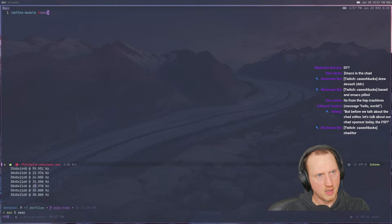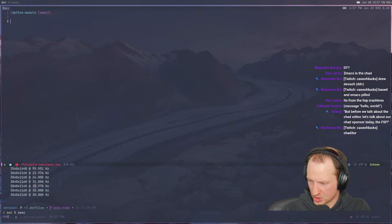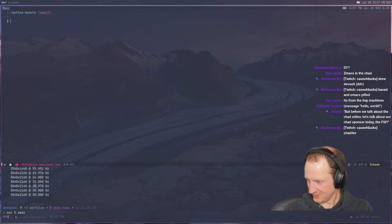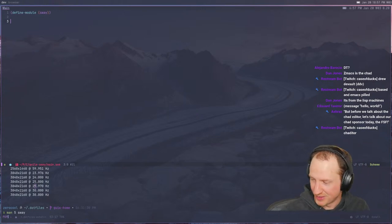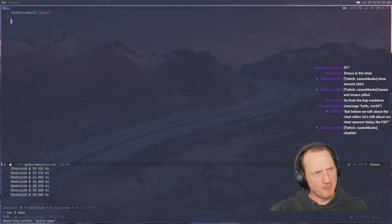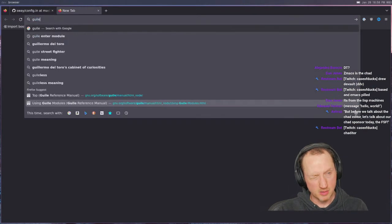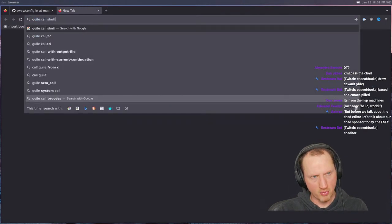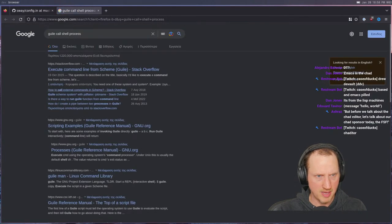We don't need to pull any other modules in yet until we start trying to shell out to a process. So first of all, let's take a look at what we need to do. I need to find the Guile command for executing a command line from Guile — `call shell process` or something like that. One thing I noticed that's a little bit annoying is that in some applications like Firefox the mouse cursor just goes missing.